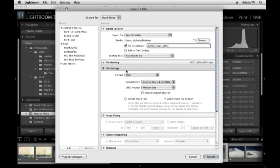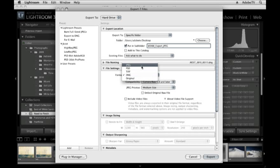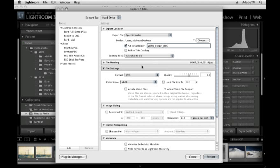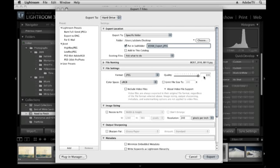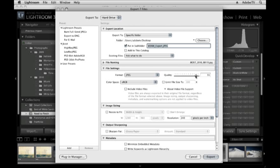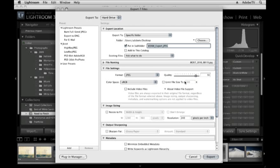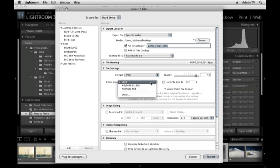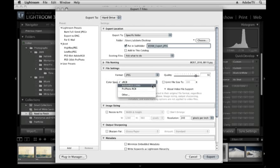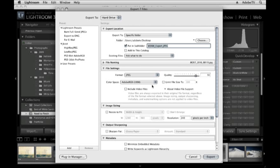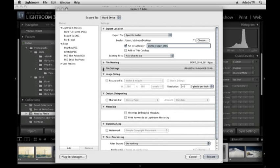As far as file settings go, we'll go ahead and select JPEG. We can pick our quality. Now 100% here is going to give us the best quality but also the largest file size. So we might want to bring that down just to around 90. That will probably take off about a third of the file size. And then because I'm going to send these to my dad, he's going to look at them in Photoshop. I'll go ahead and choose Adobe RGB for my color space.